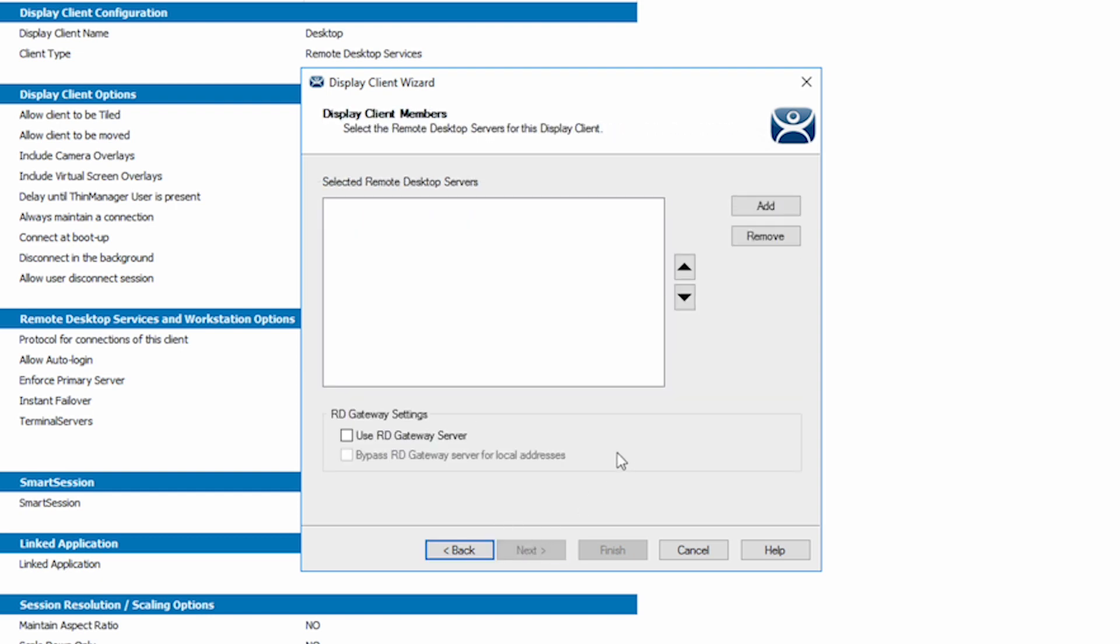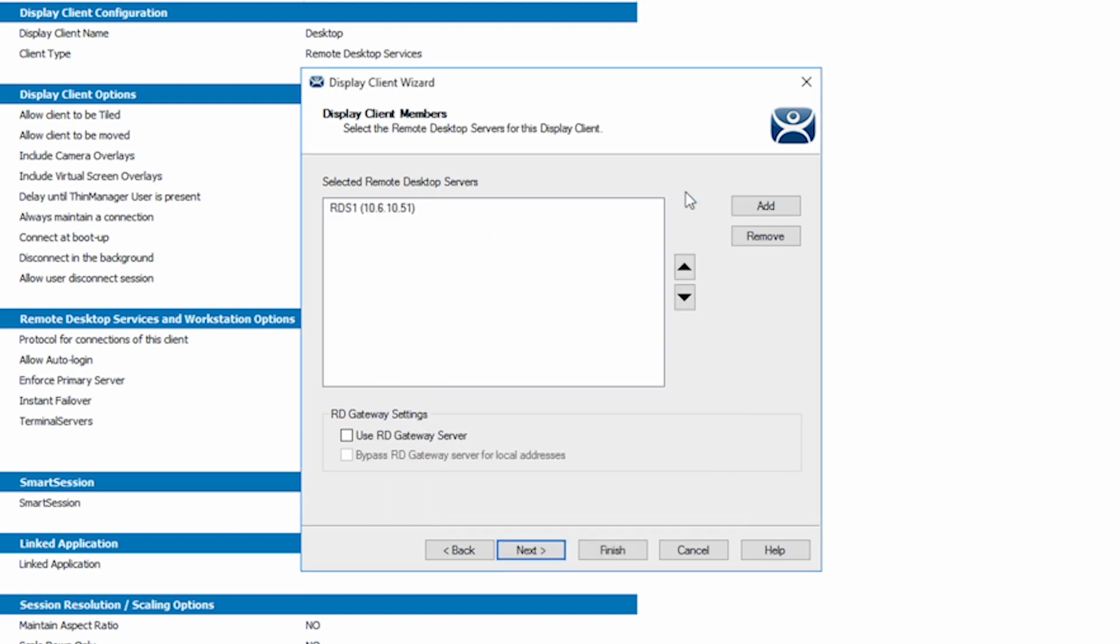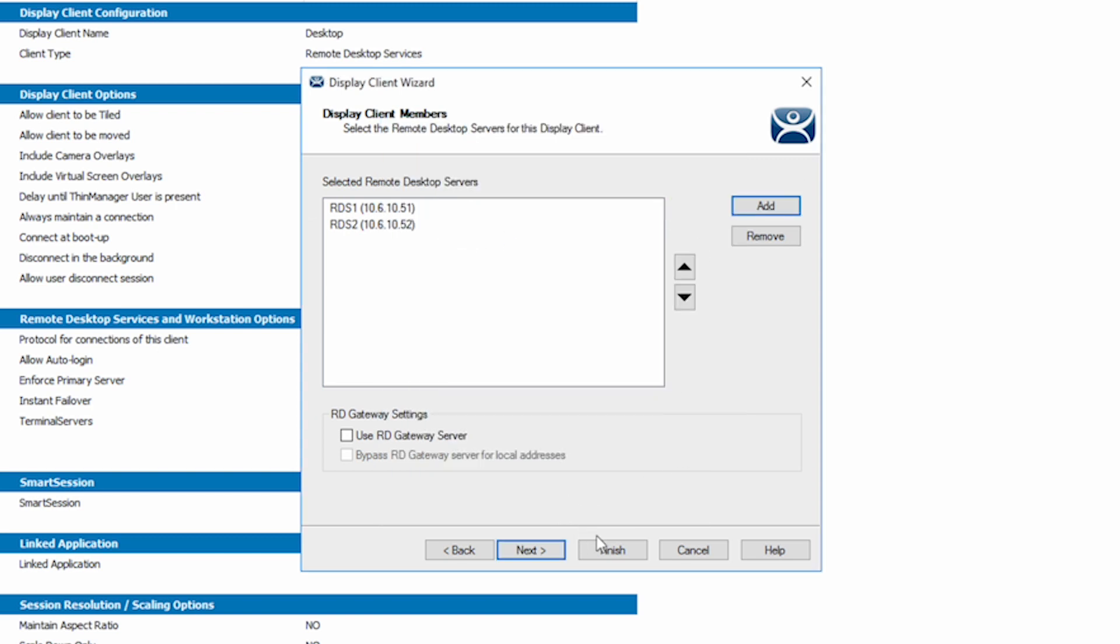When I hit the Next button twice, you'll see that things are a little bit different. First of all, there are no Remote Desktop Servers listed at all. Smart Session works at least better with more than one server online. I'm going to go and add back in RDS1 and RDS2 servers. If I go and click this Add button here, I can select RDS1 and click OK, and then I'll repeat to add RDS2. Now I have both RDS servers available to run in this Smart Session configuration.